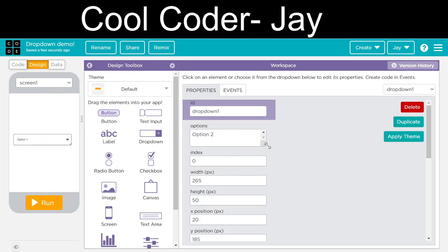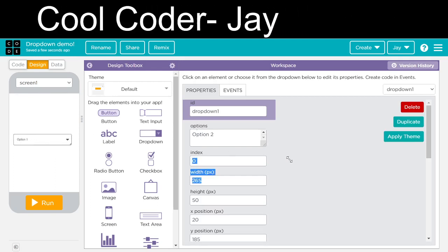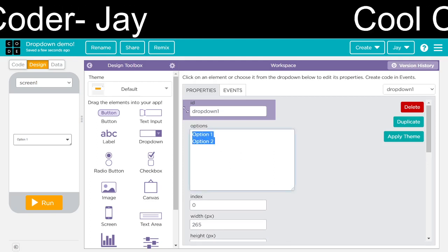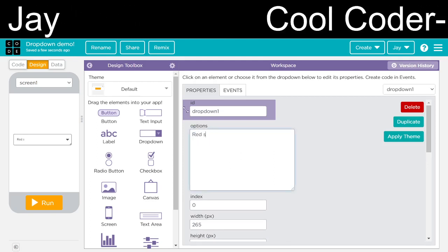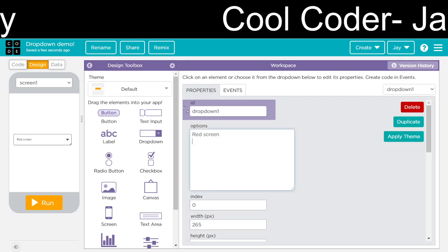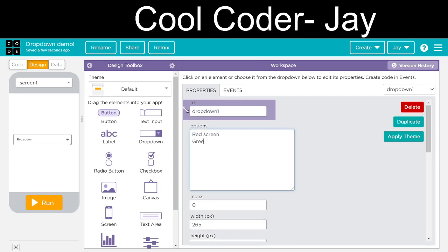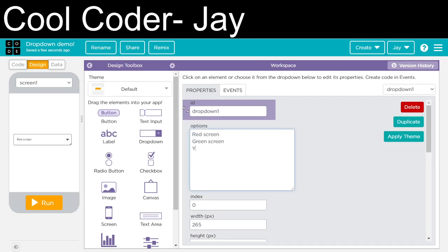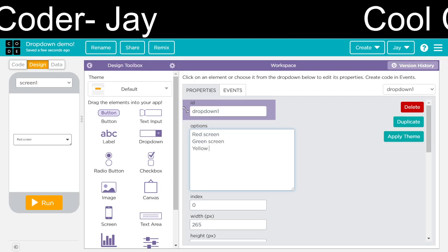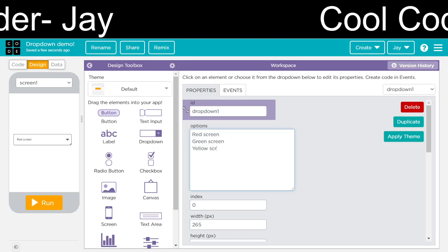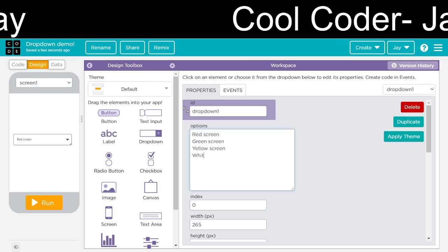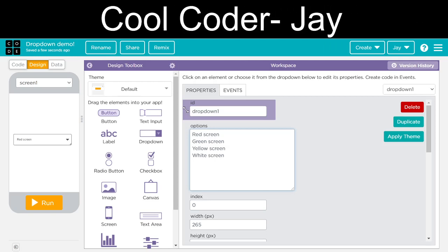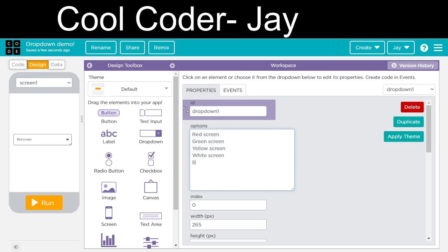Now we will change the options. The first one is red screen, green screen, yellow screen, white screen, black screen.